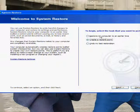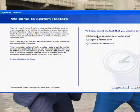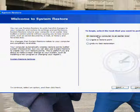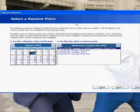And then if you wanted to restore it, then you go to Restore My Computer to an earlier time. Next.